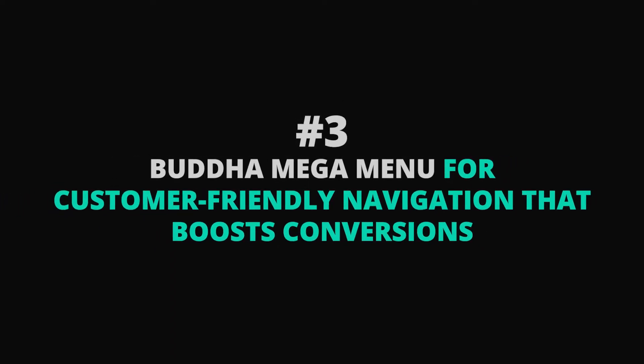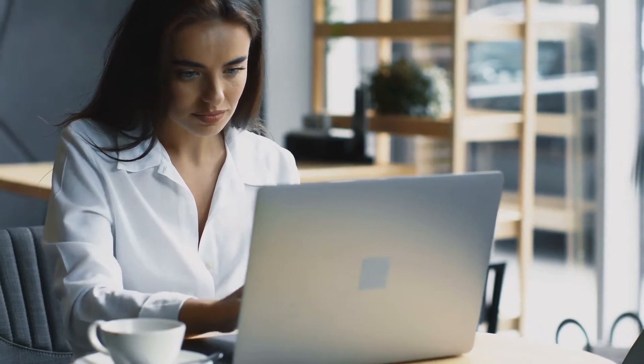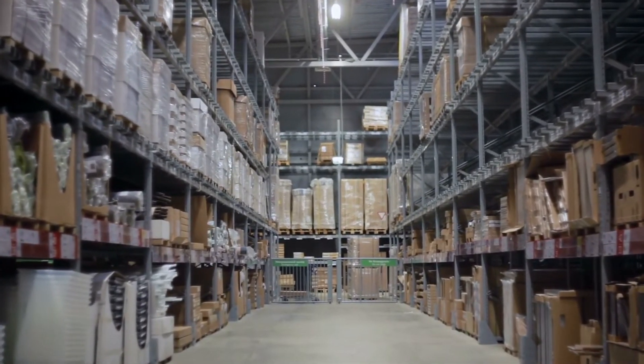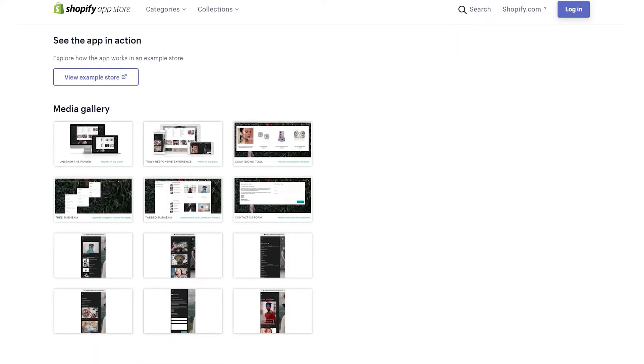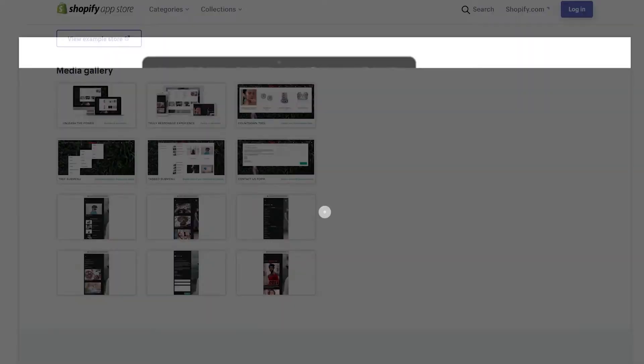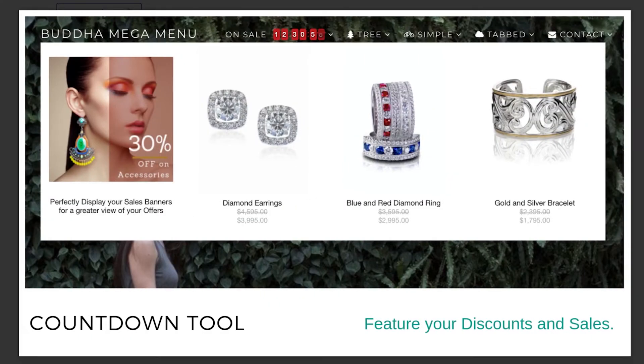Buda Mega Menu — for customer-friendly navigation that boosts conversions. Ensuring that your site is easy to navigate isn't just good for SEO — it turns out customers also like being able to quickly find the products they want. Unfortunately, your Shopify store's inventory may have grown to the point that it's making navigation difficult, and customers don't like difficult. If you've noticed many shoppers giving up before they make it to your product pages, use Buda Mega Menu. This app lets you design customized menus so customers can quickly explore your entire inventory — displaying images and prices, not just product names.